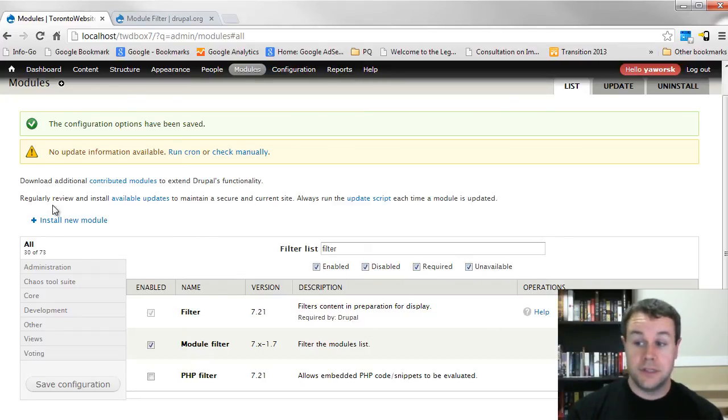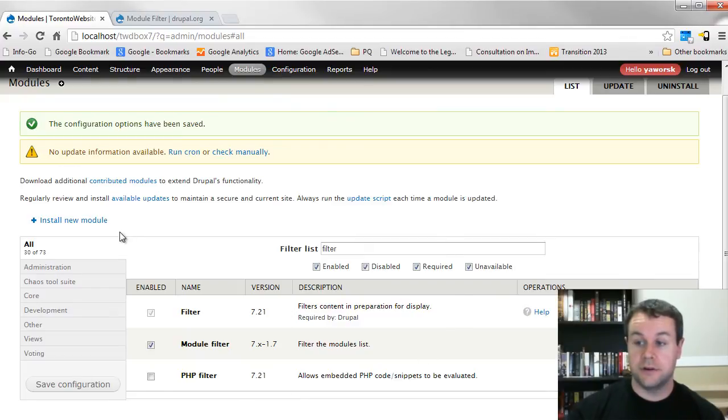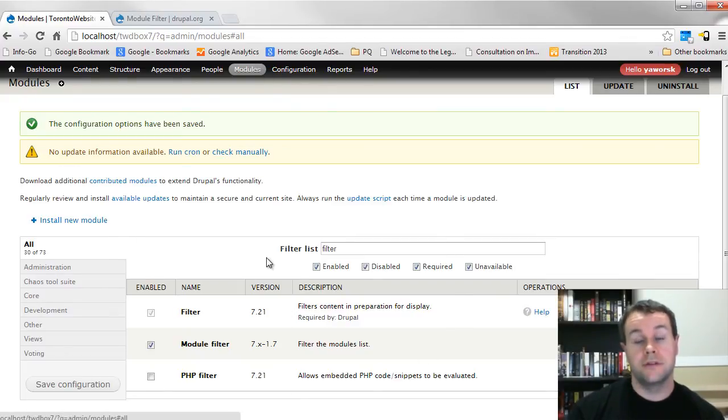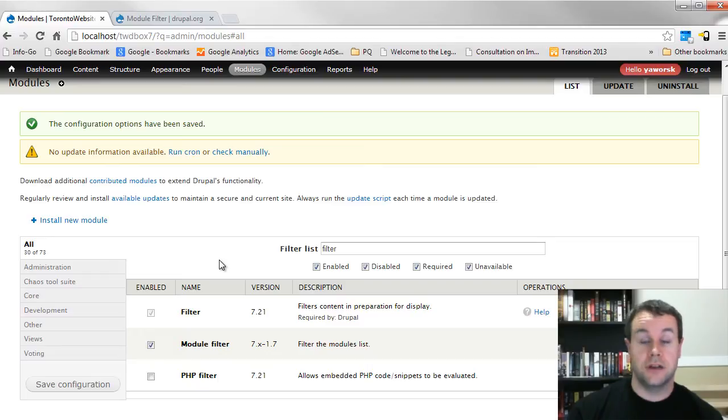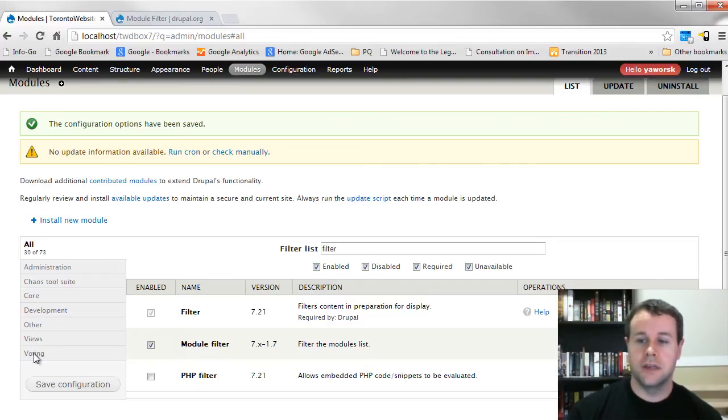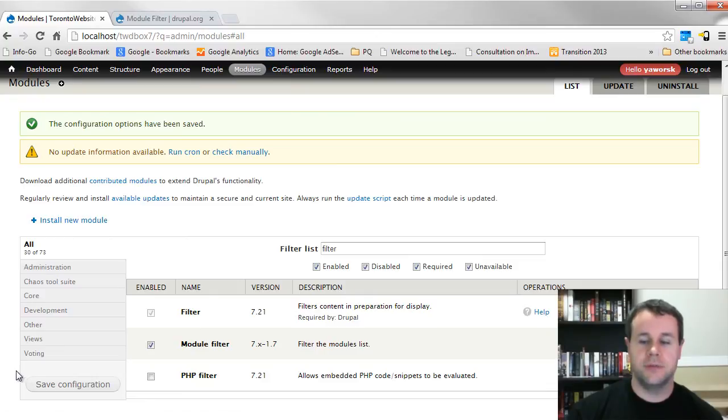So this makes managing our modules list a whole lot easier. Remember in the Uber cart series, we were constantly typing control F and trying to find the module that we were going to be installing, whereas if we had had this installed, it would have been a lot cleaner, a lot easier to maintain.